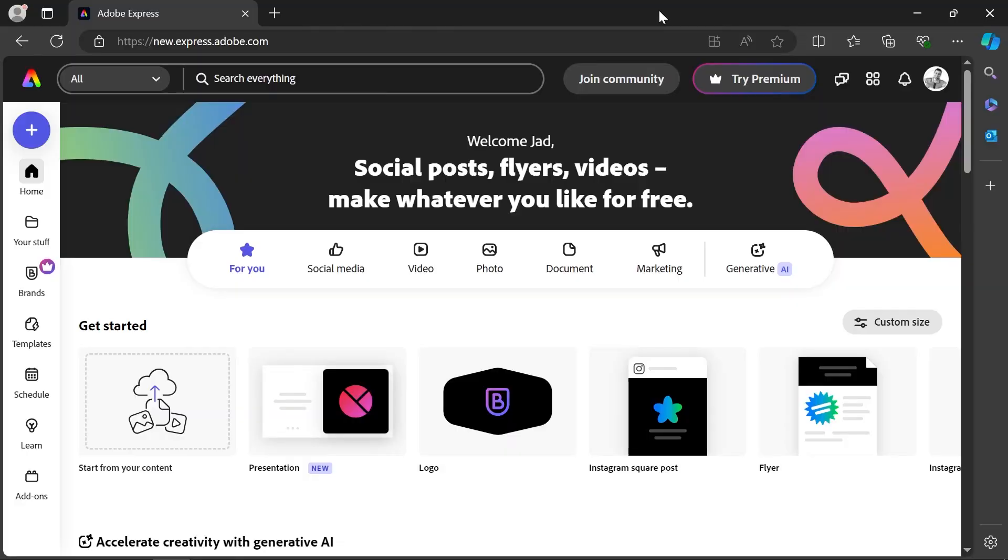Now you can download the Adobe Express app on your smartphone and follow along, or if you're like me and you can't do any actual work on the phone, then go ahead and open your desktop web browser and go to express.adobe.com or just click on the link in the description.